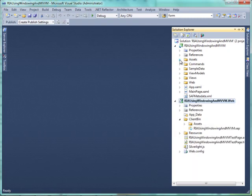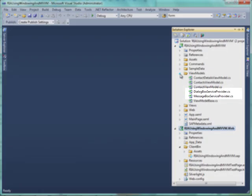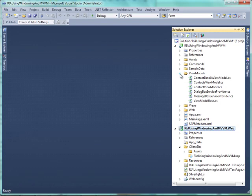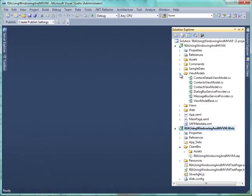The ViewModels folder contains a helper class to show MessageBox and DialogBox from ViewModel. This folder also contains ViewModelBaseAbstract class which implements a NotifyPropertyChanged interface.